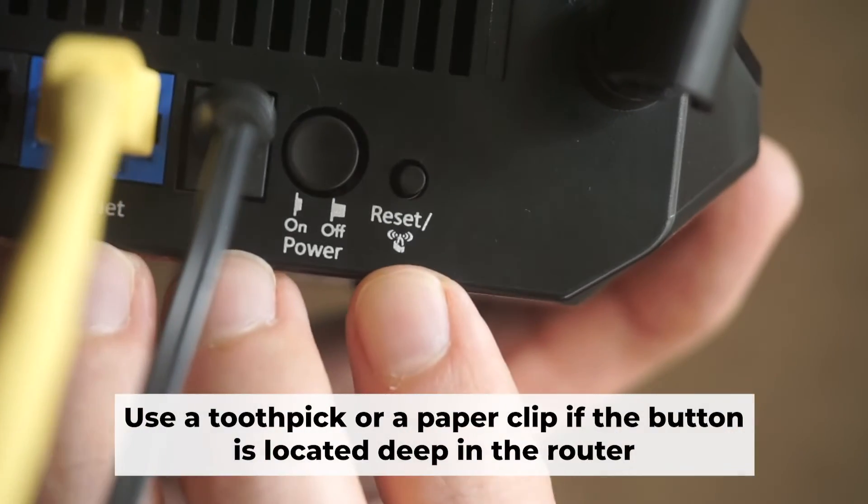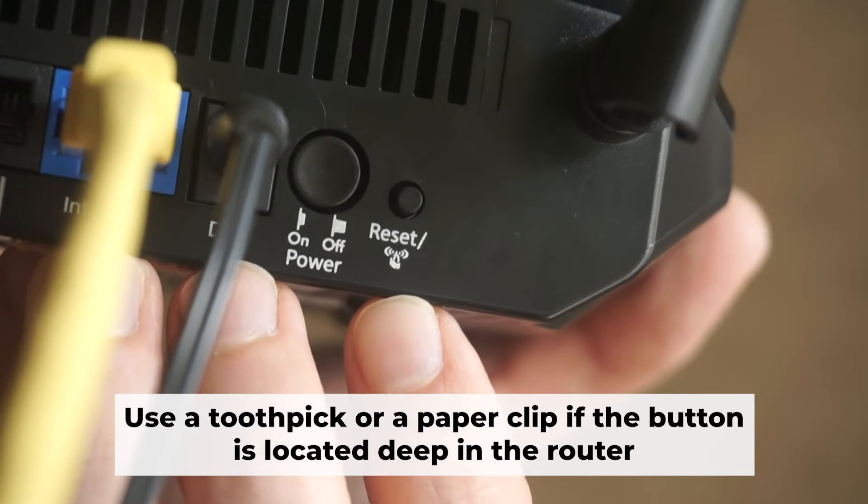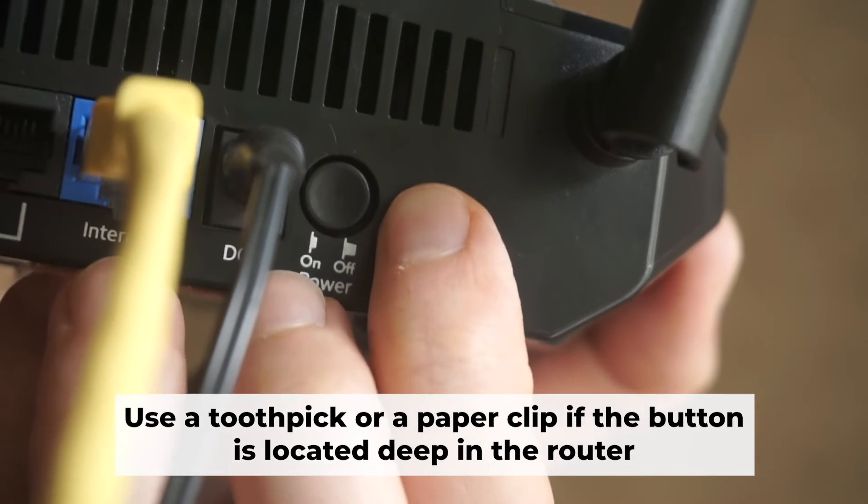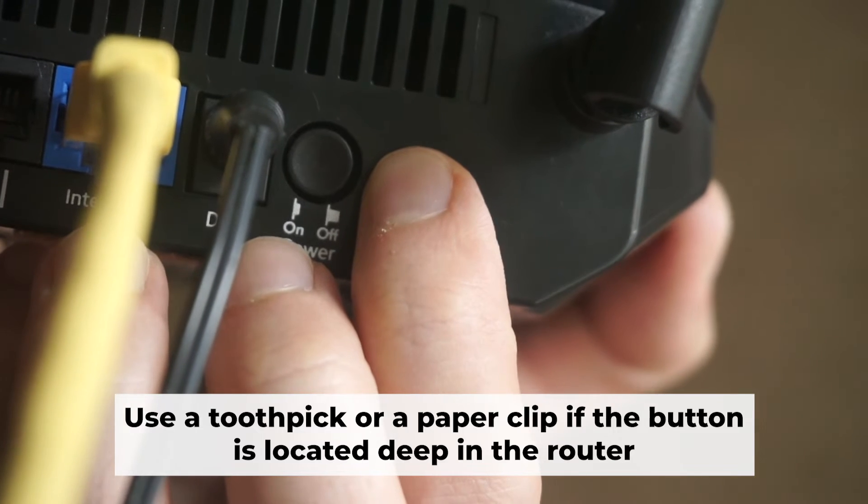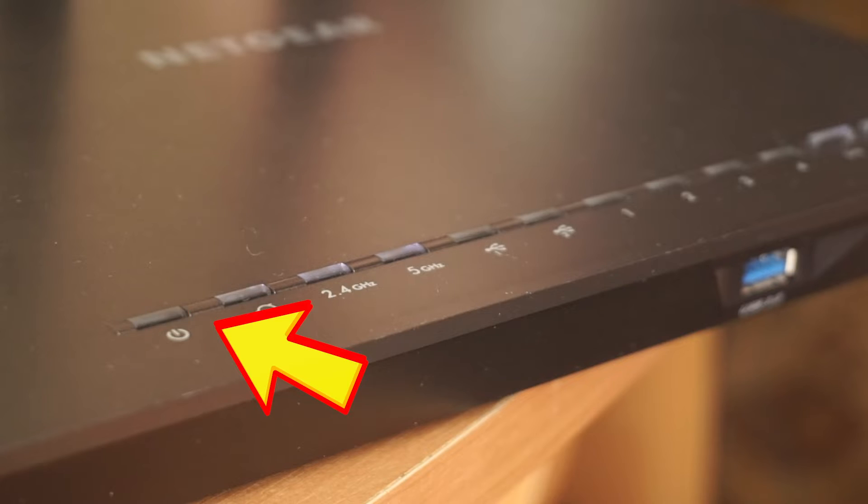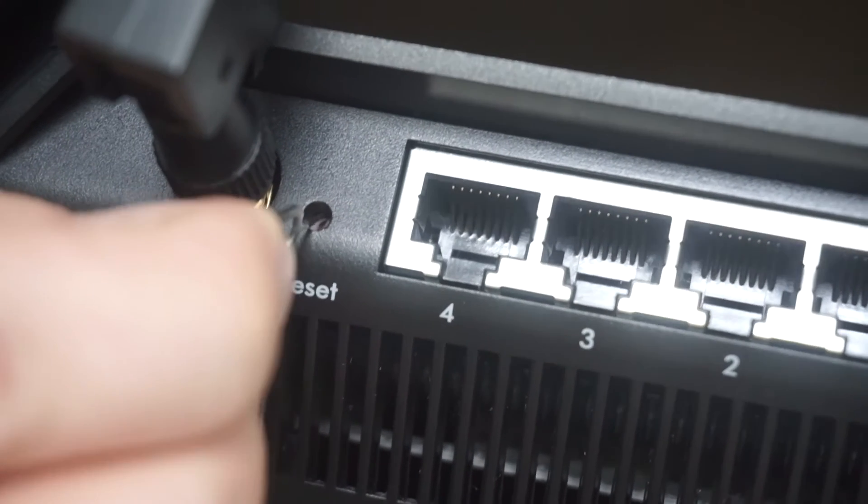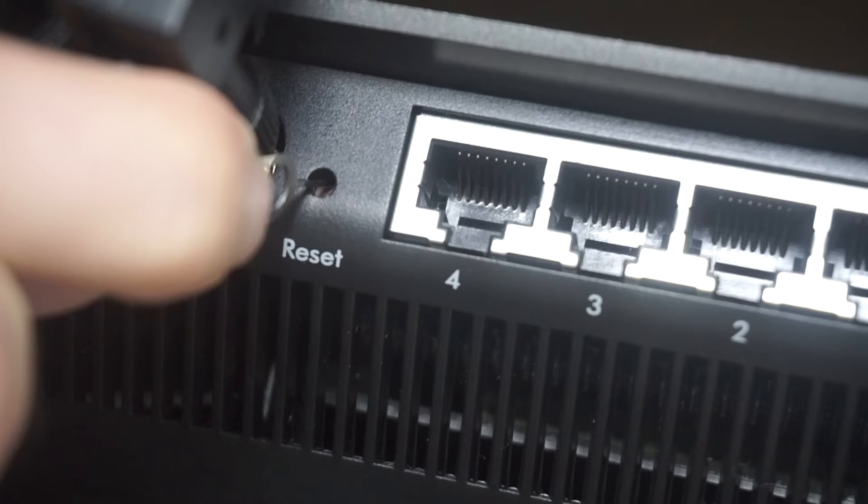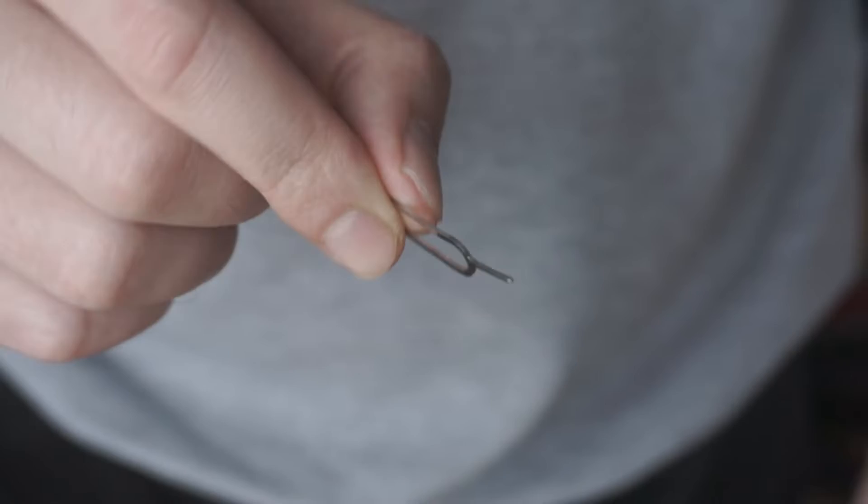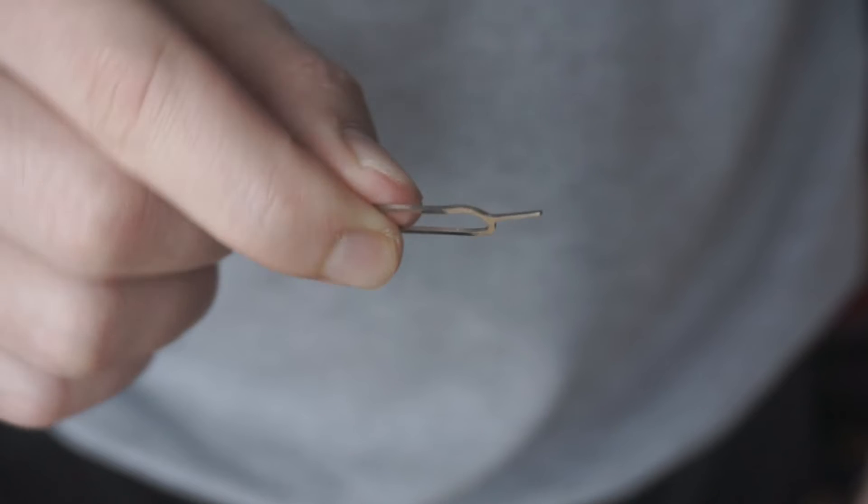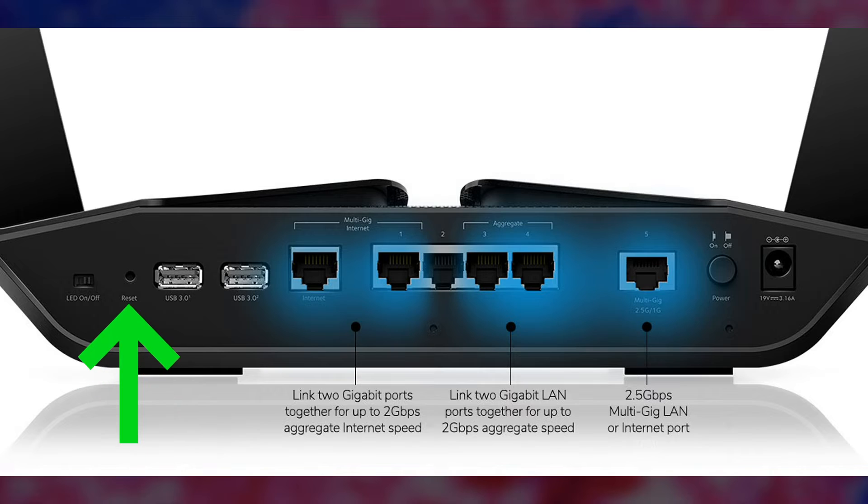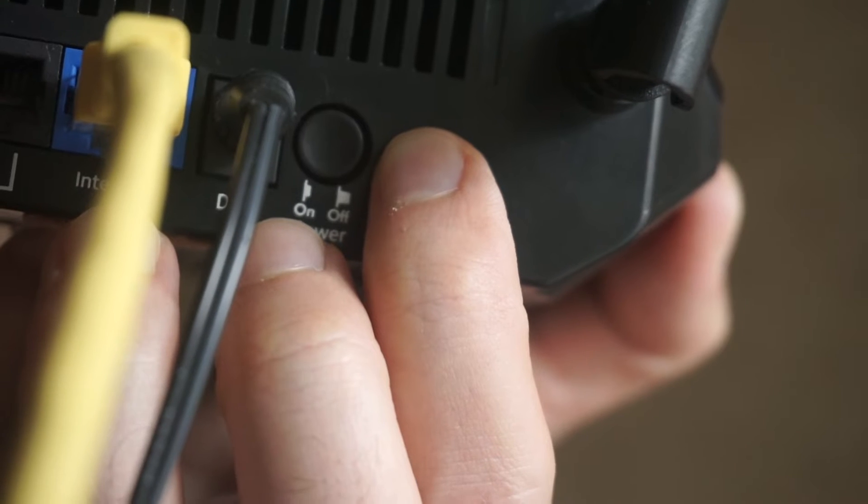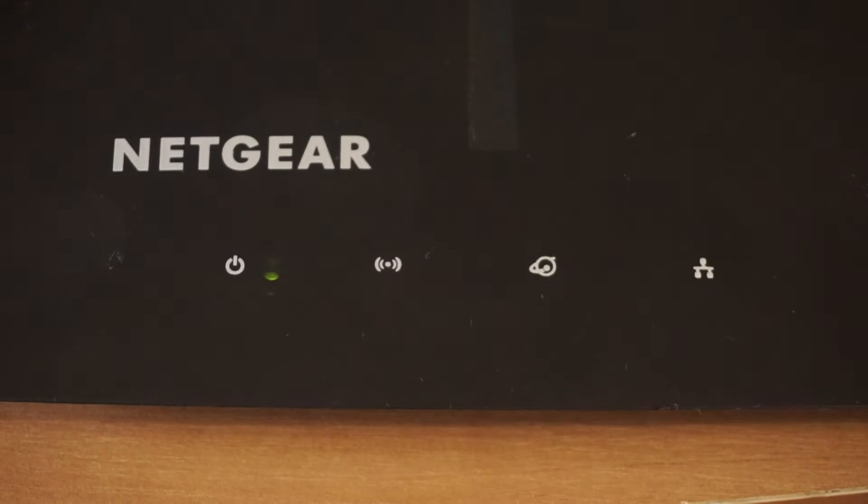Now you need to reset the router to the factory settings. Press and hold the reset button on the router for 10 seconds until the indicator lights on the router begin to flash. Sometimes, the button is located inside the router casing to avoid accidental pressing. In this case, use a thin object to press on it.